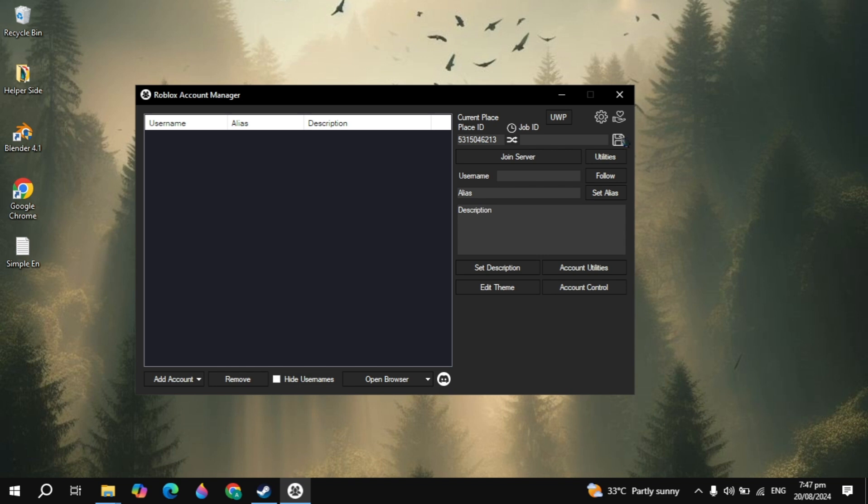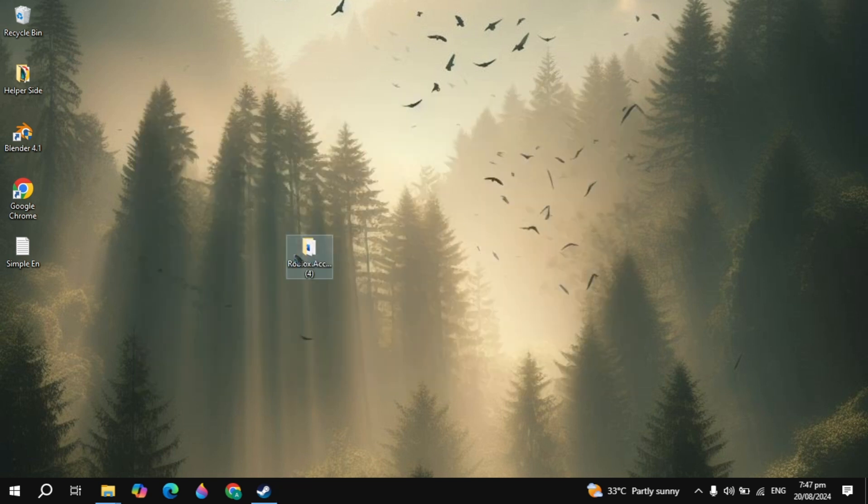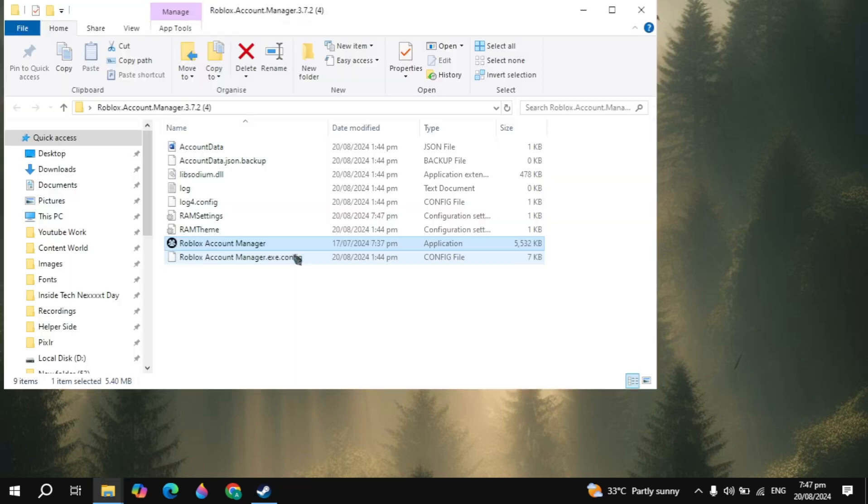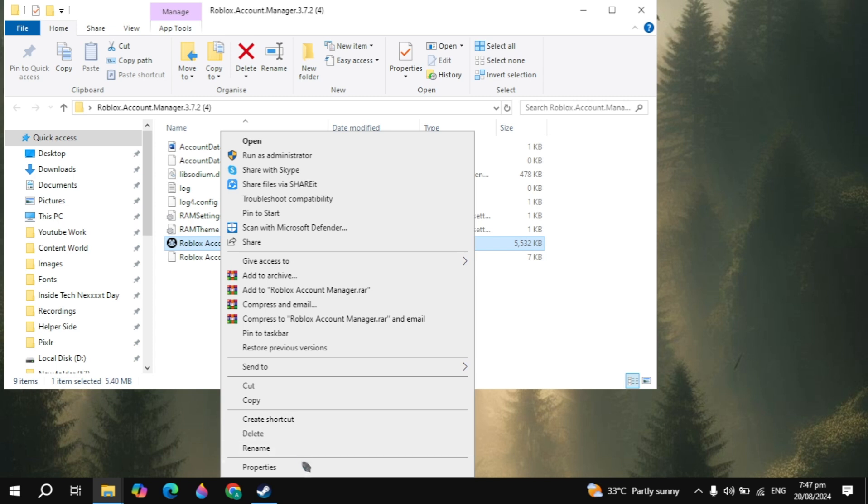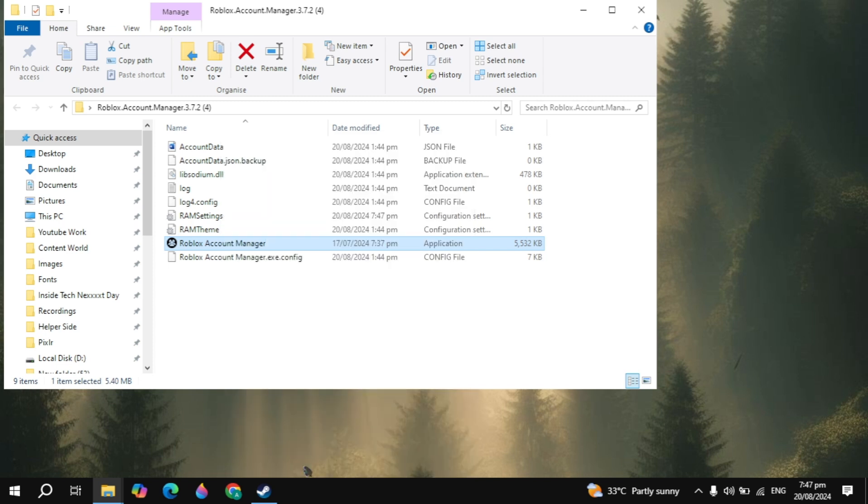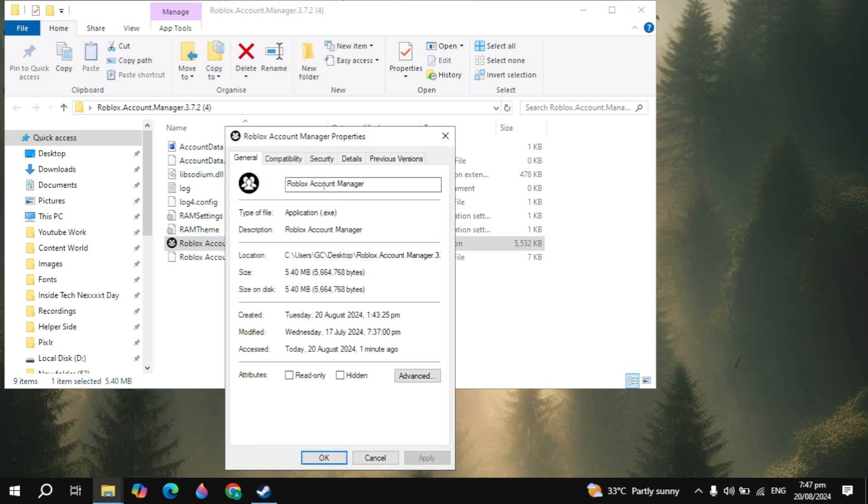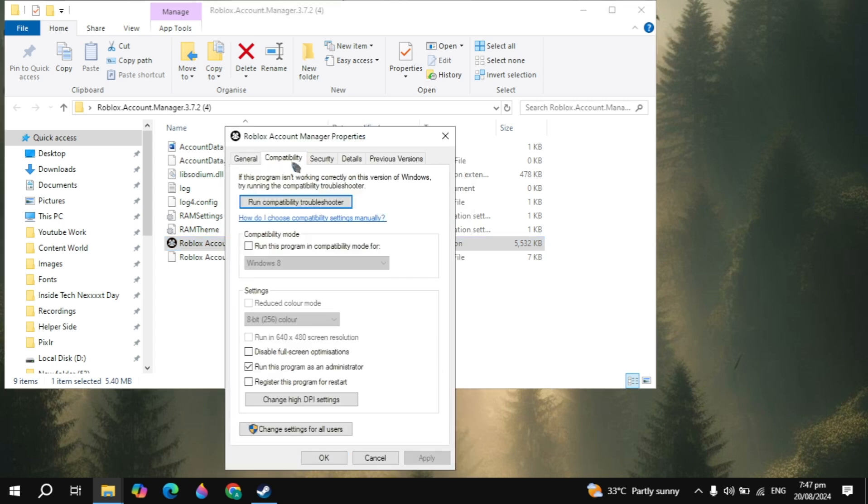And guys, if your problem is not fixed, then you can go with the next solution. And guys, you can just simply close it and open up the Roblox Account folder and just right click on the Roblox Account Manager, go to the properties and go to the compatibility tab.